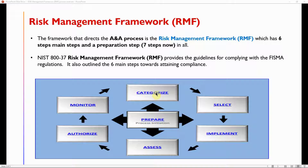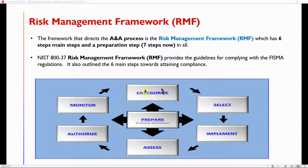You must understand what your system is processing before you can protect it adequately, because without knowing its value you might over-protect or under-protect it. That is why the Categorization step is critical — missing it affects the rest of the framework. The primary documents used for categorization are FIPS 199 and SP 800-60 Volume 2 for information types.